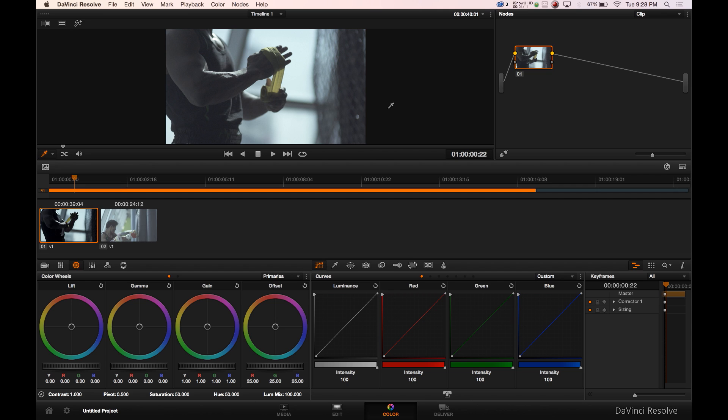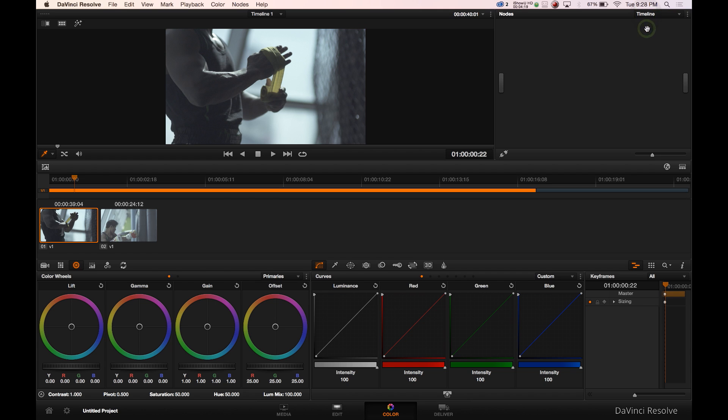So we're going to reset all the grades and nodes, go back to the timeline one, make sure we're here and clip one in our timeline. Go over to the right again, click on timeline. And you'll notice no LUTs. So let's create two LUTs based on how to add a LUT per instructions.